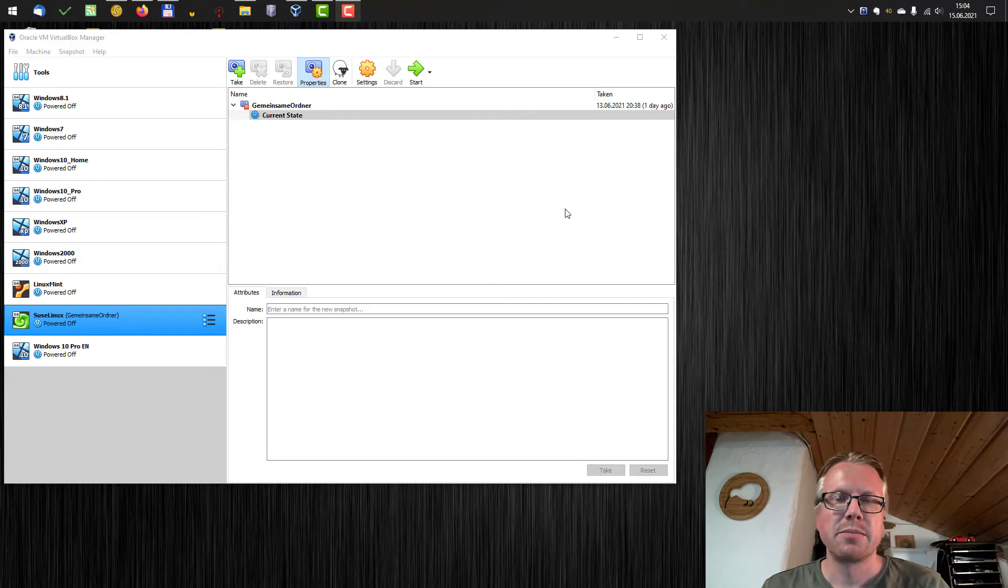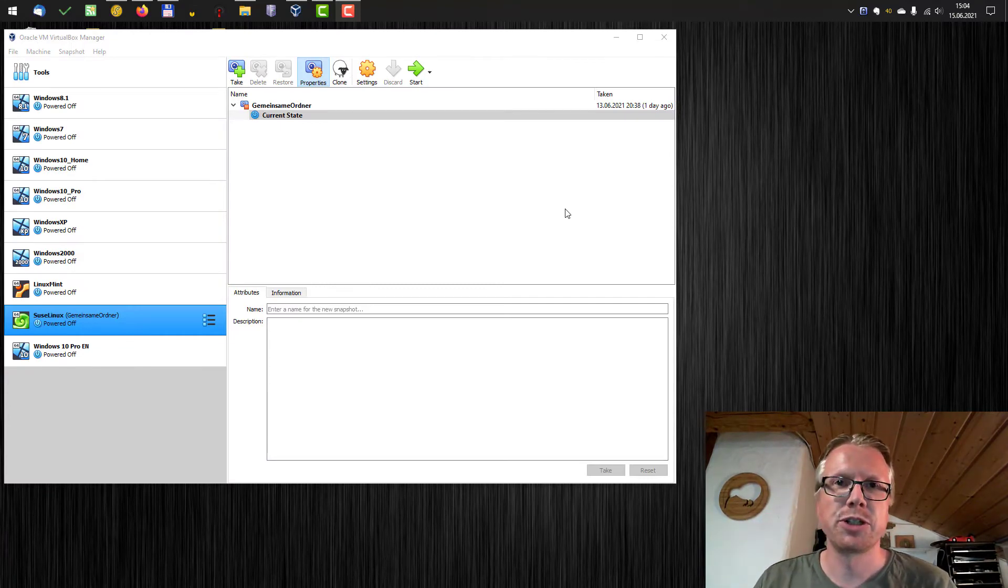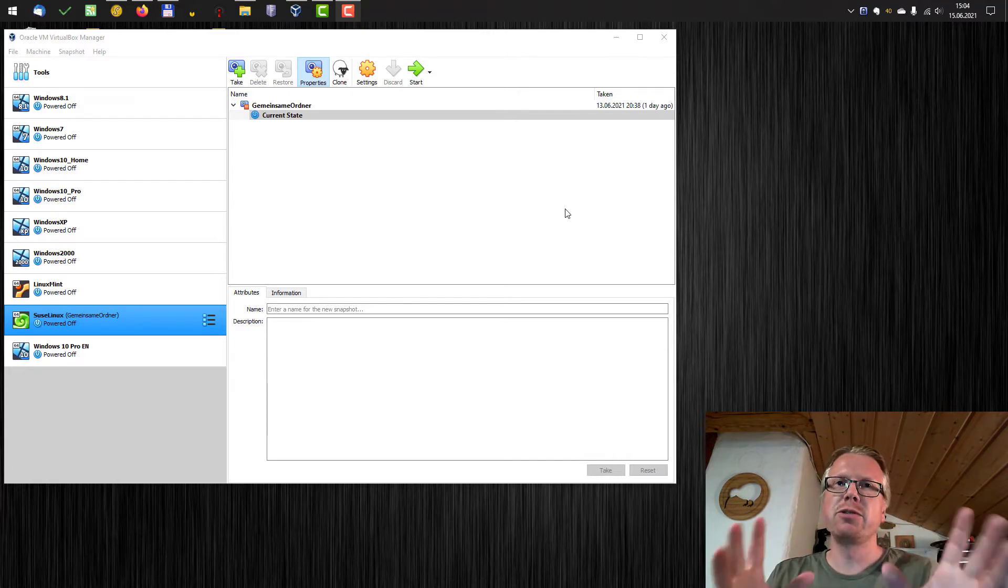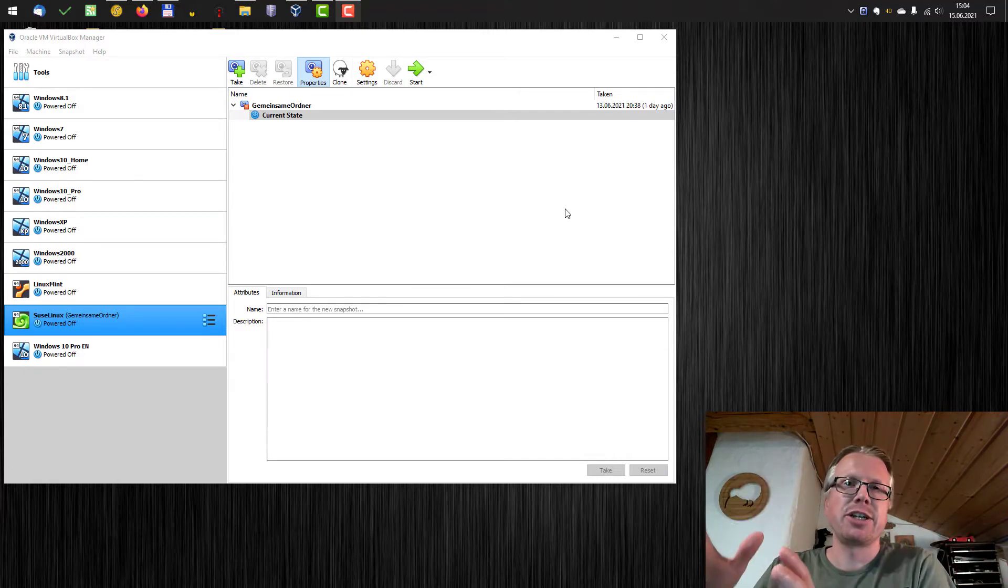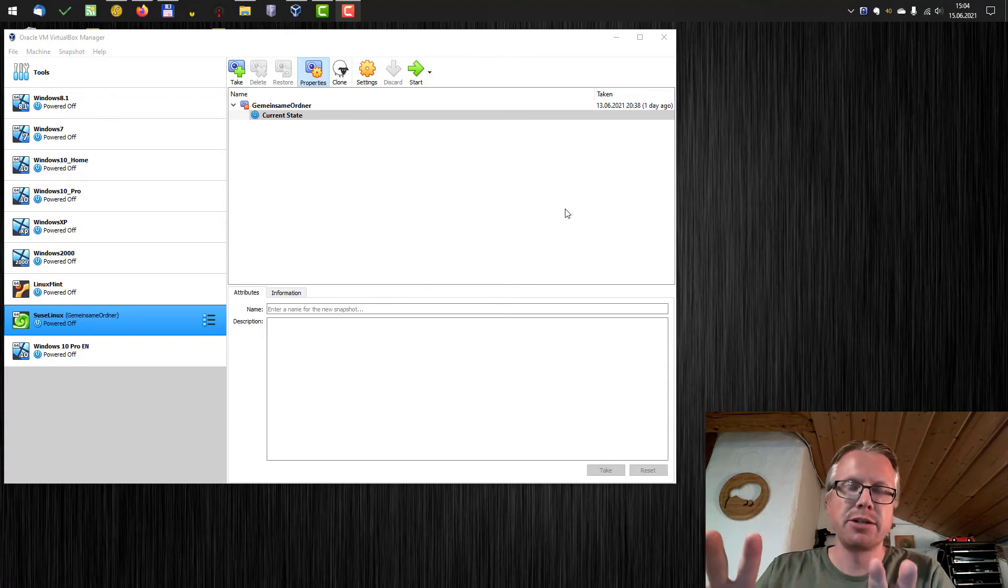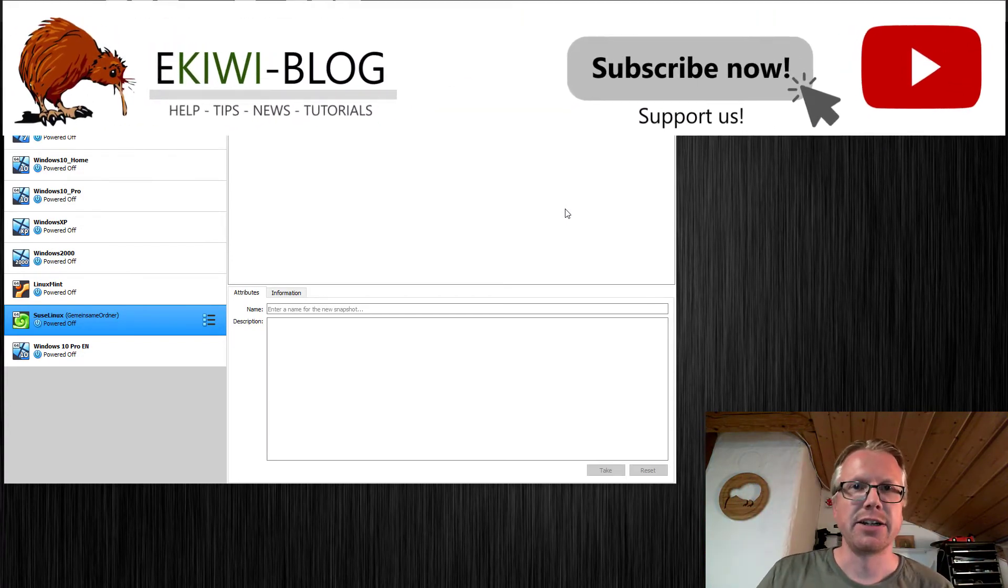Hello and welcome to this new video. In this video I want to show you how you can use shared folders in VirtualBox to exchange data between the host system, in our case it's Windows 10, and Linux.